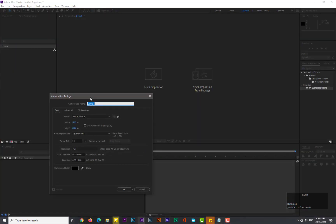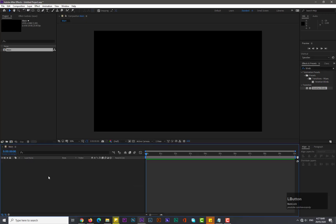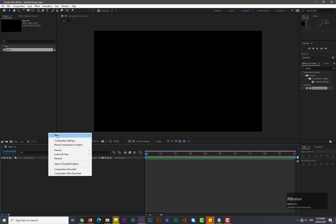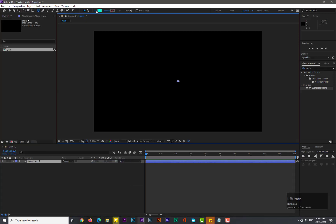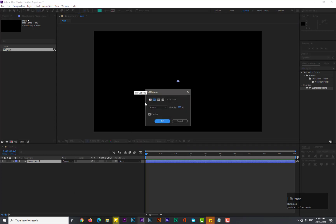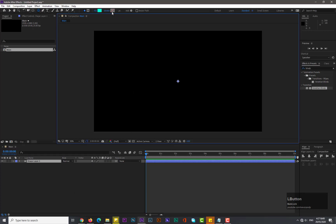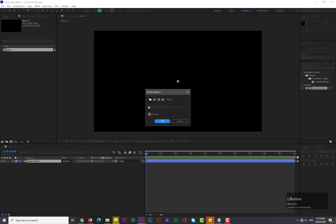After opening After Effects, take a new composition of 1920 by 1080, name it 'main', set the frame rate to 25 and duration to 10 seconds. Hit OK. Take a new shape layer, set fill to solid and stroke to none.